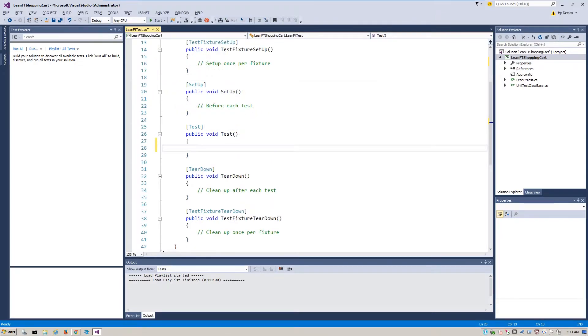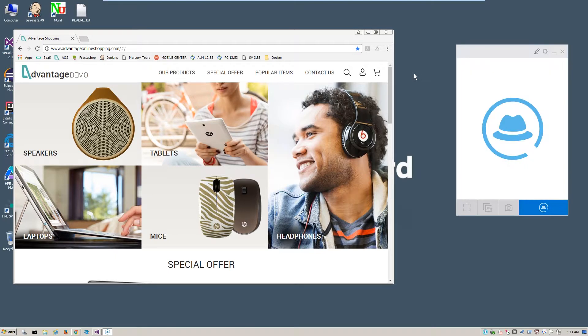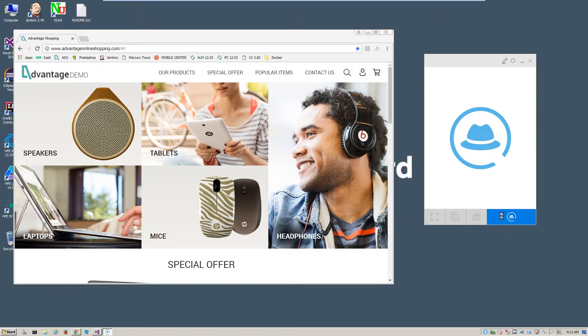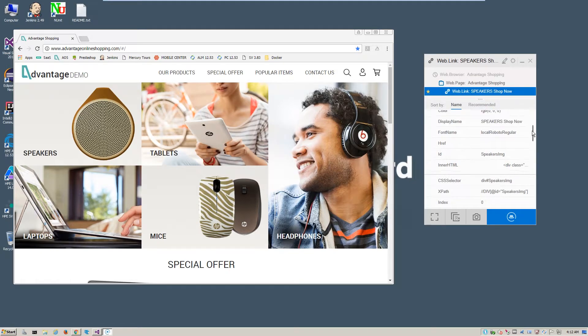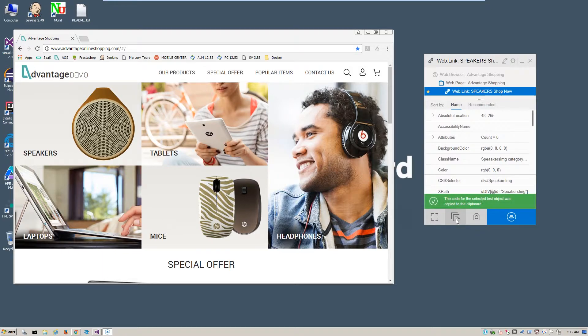Next, we'll populate the steps of the test by using the Object Identification Center, or OIC, to gather properties of the relevant objects to be used in the project. Each link we click on the application requires proper identification. In the OIC, we click Generate Code to Clipboard to copy the required C Sharp code for the project.